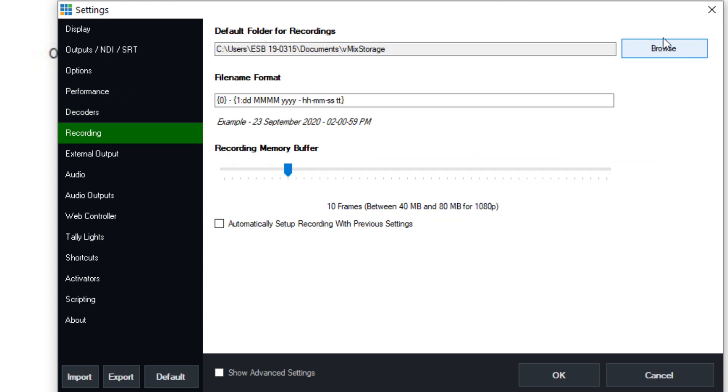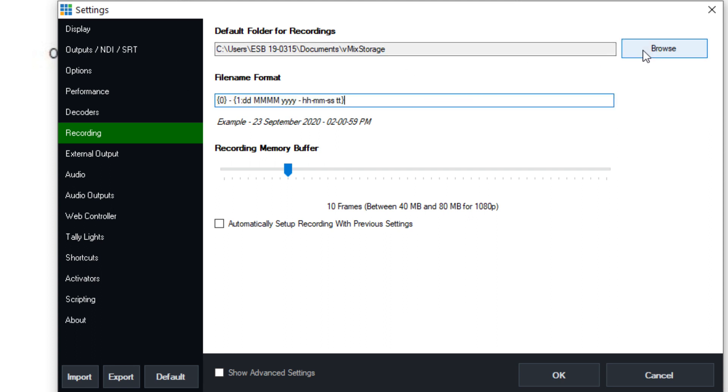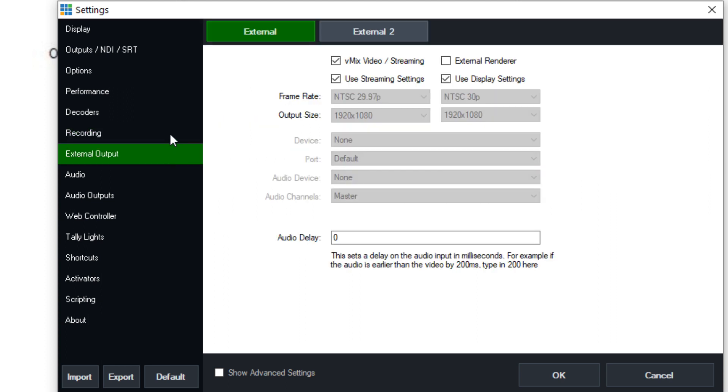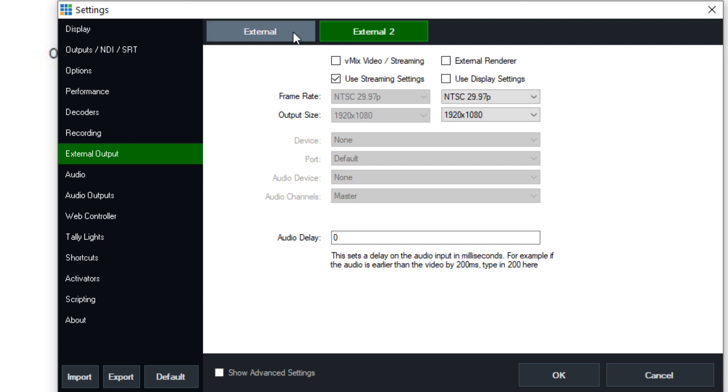This is your default recording file name and type along with the default recording folder and the memory buffer. These are the external output options and those external options can have an audio delay and you can choose to use the external renderer or the vMix video and streaming renderer, which is the default.